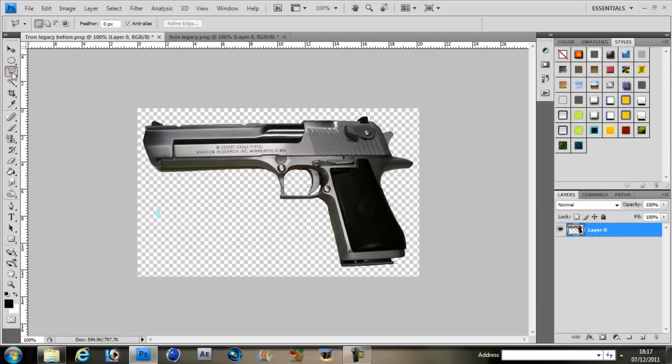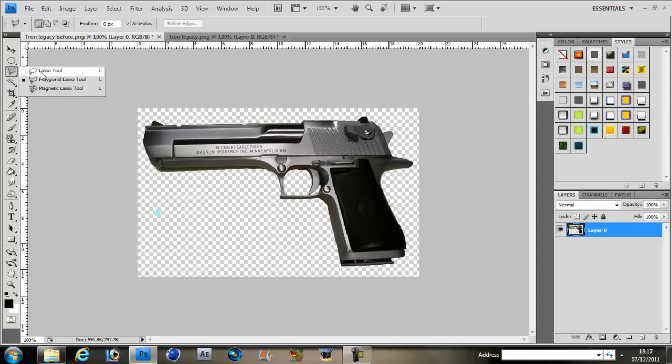What I do is I use a polygonal lasso tool. You can change that by right clicking on it. It's a normal lasso tool, polygonal or magnetic. I use the polygonal because it does straight lines.